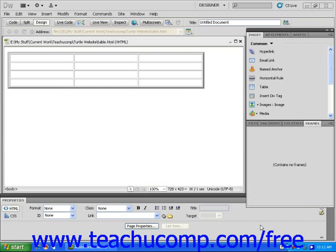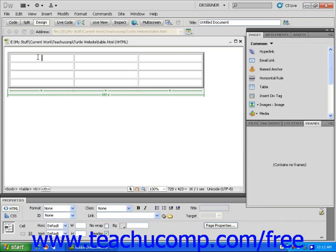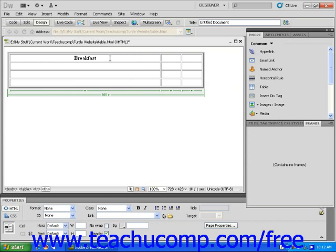This will create a table with 12 individual cells. Next, use your mouse to click into the top left cell of the table. You can now insert text, images, or other content into this cell, much as you would insert them into a regular web page.